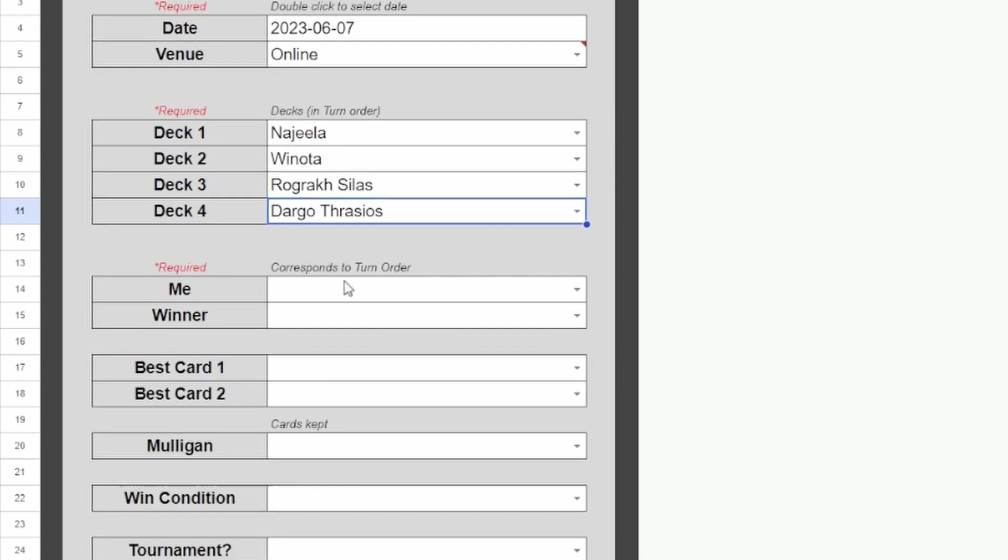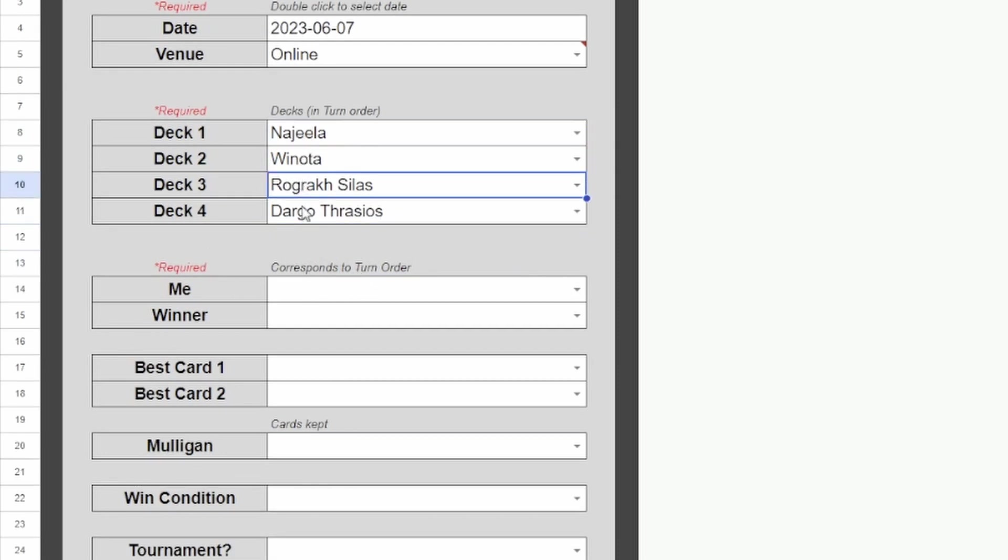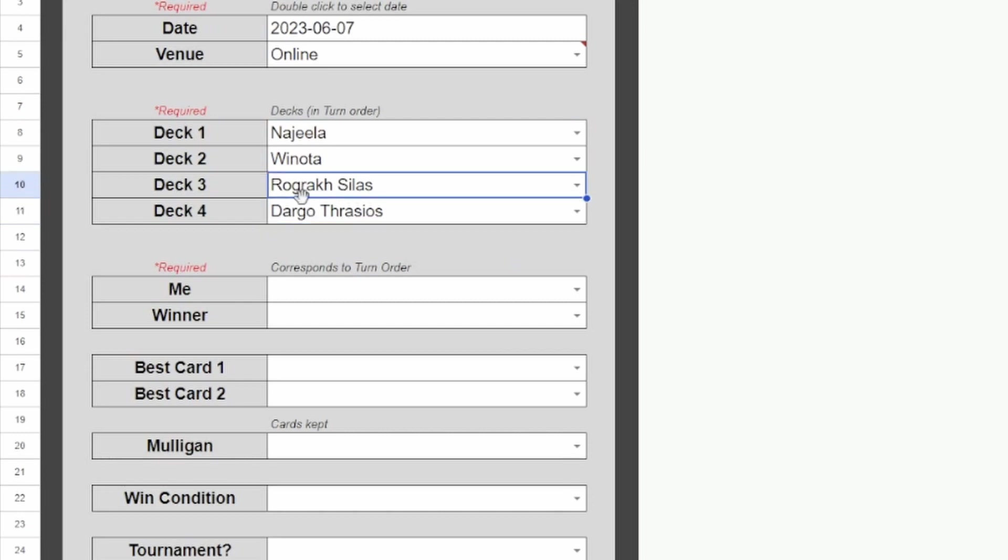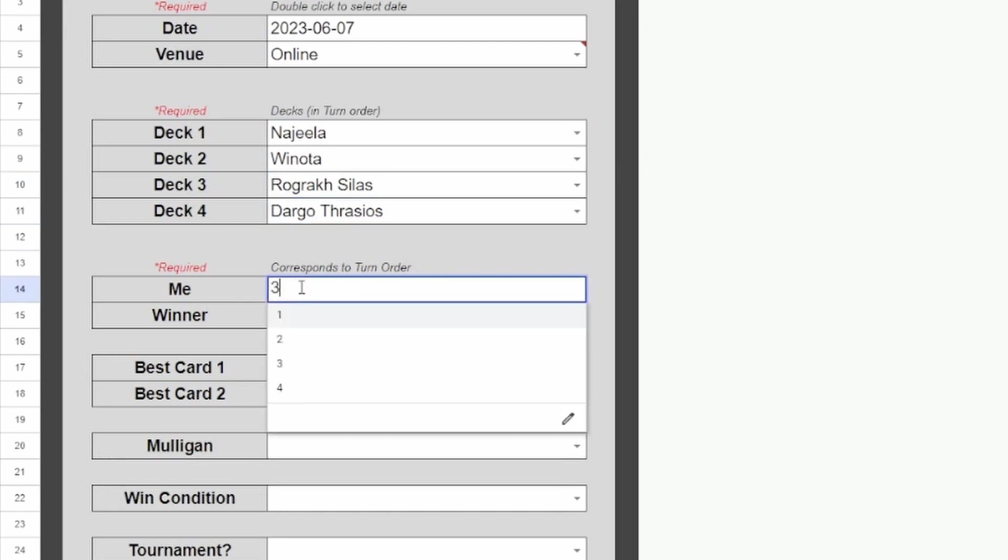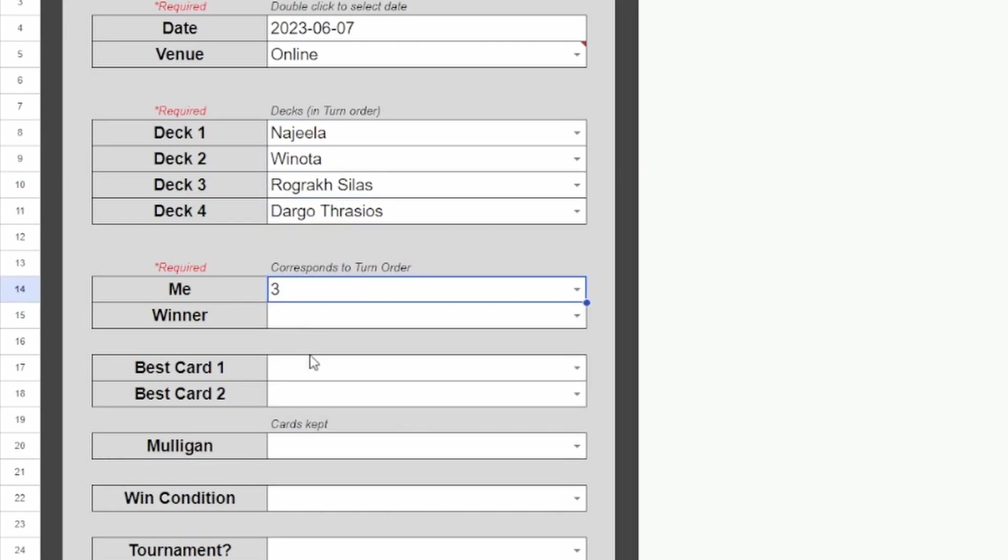Next, this is corresponding to turn order. So 1, 2, 3, 4. We were playing Rograk Silas, so we'll enter 3 here. And then let's say Najeela won.